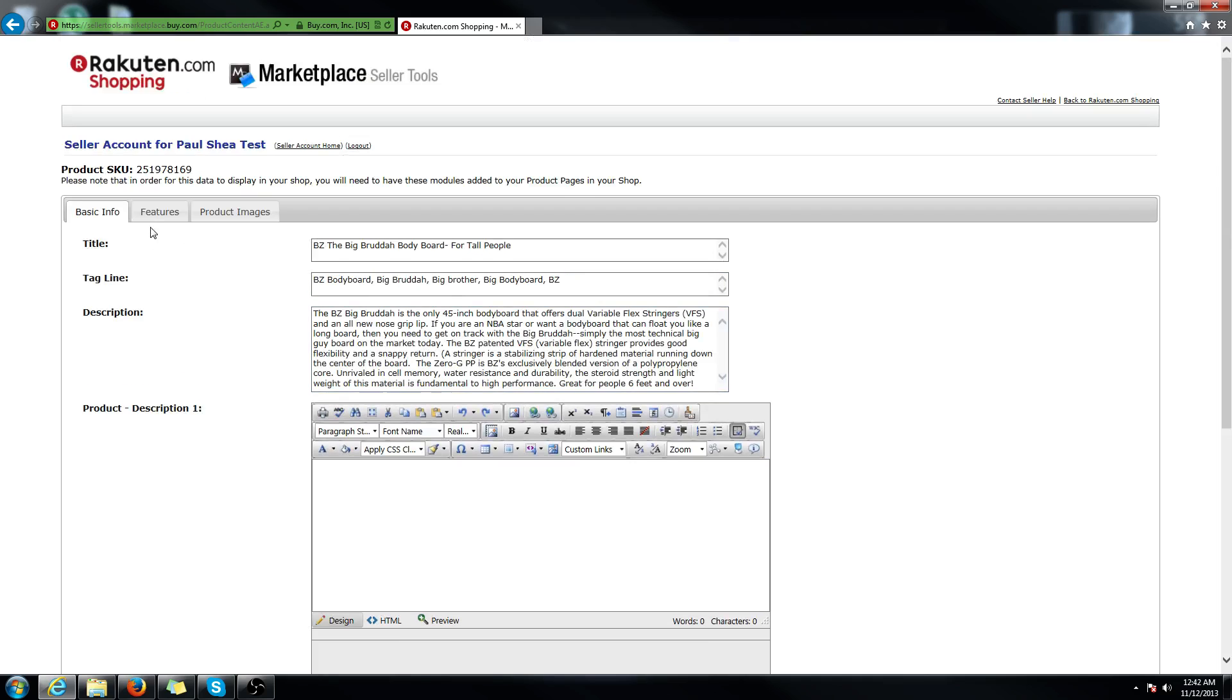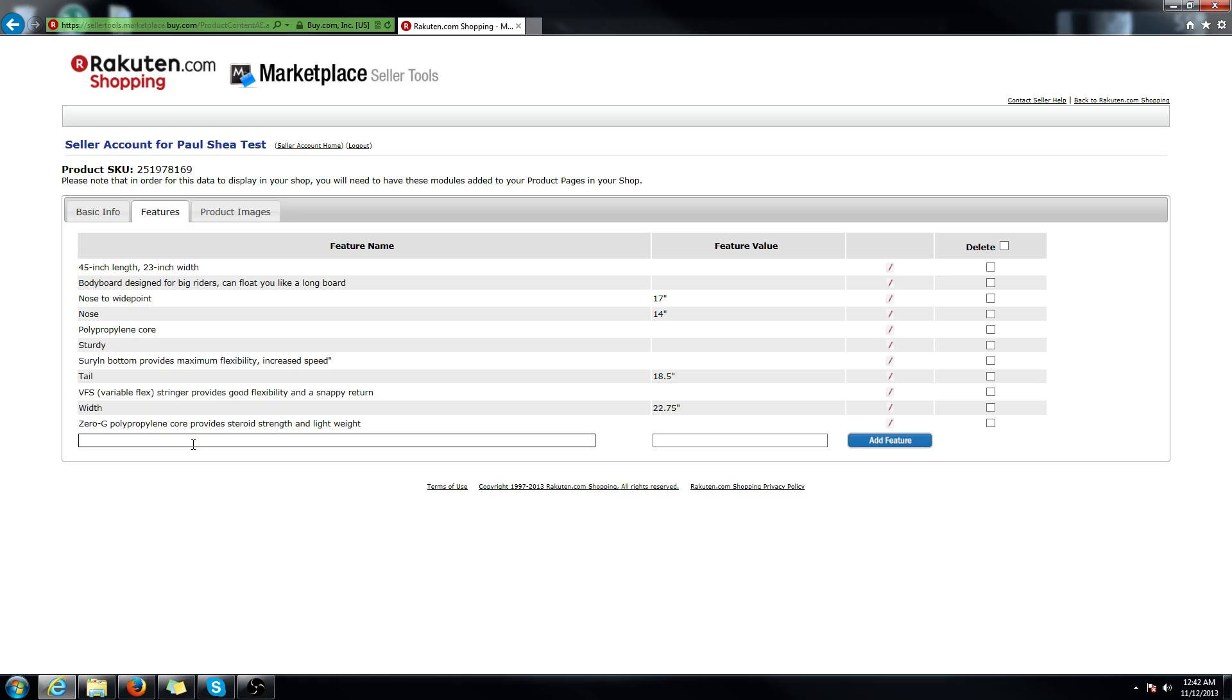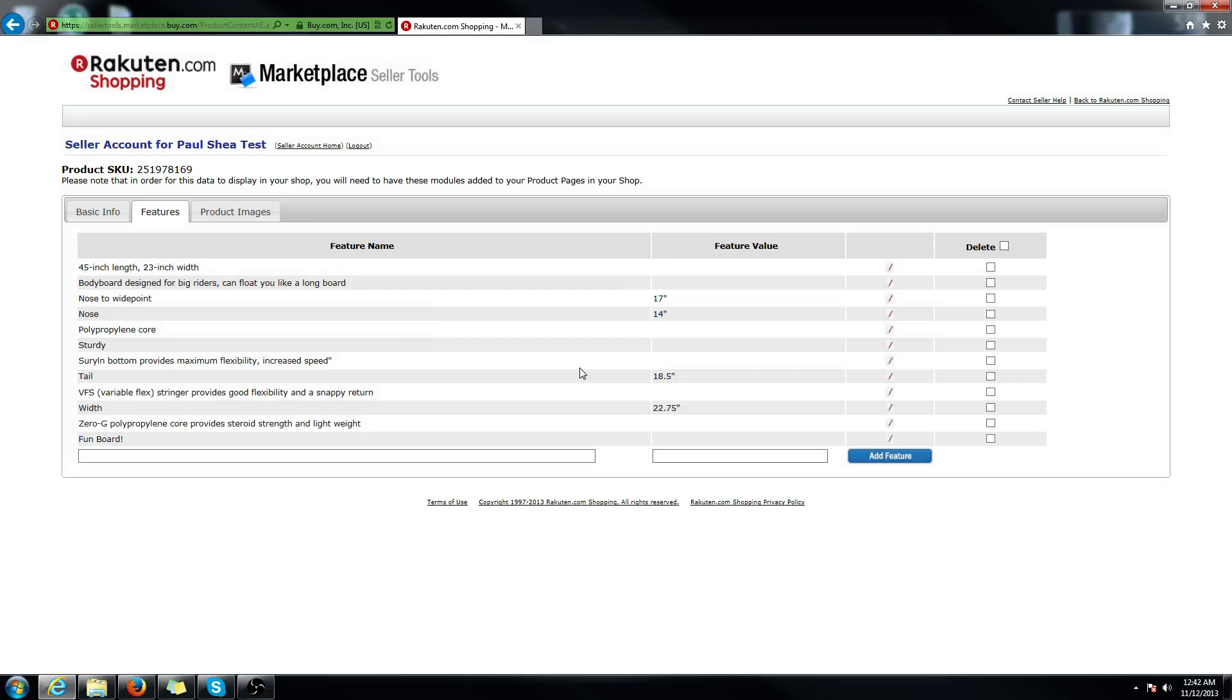The other two tabs do it automatically. Features, let's say I wanted to add, I mean, I already added all the relevant features, but if I wanted to add something like fun board, add feature. And there you see it added on the bottom.